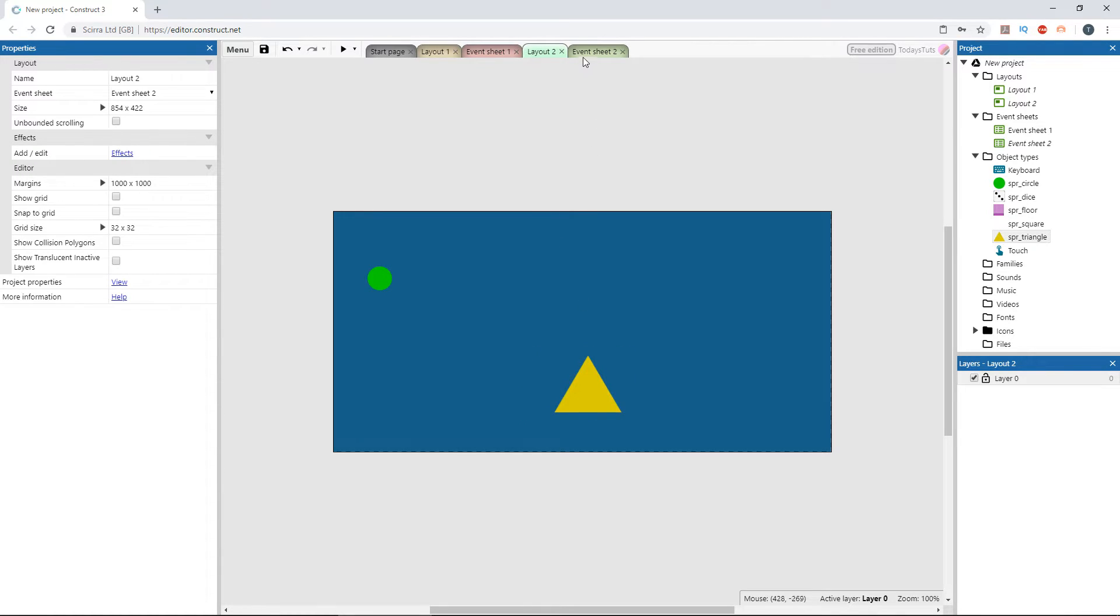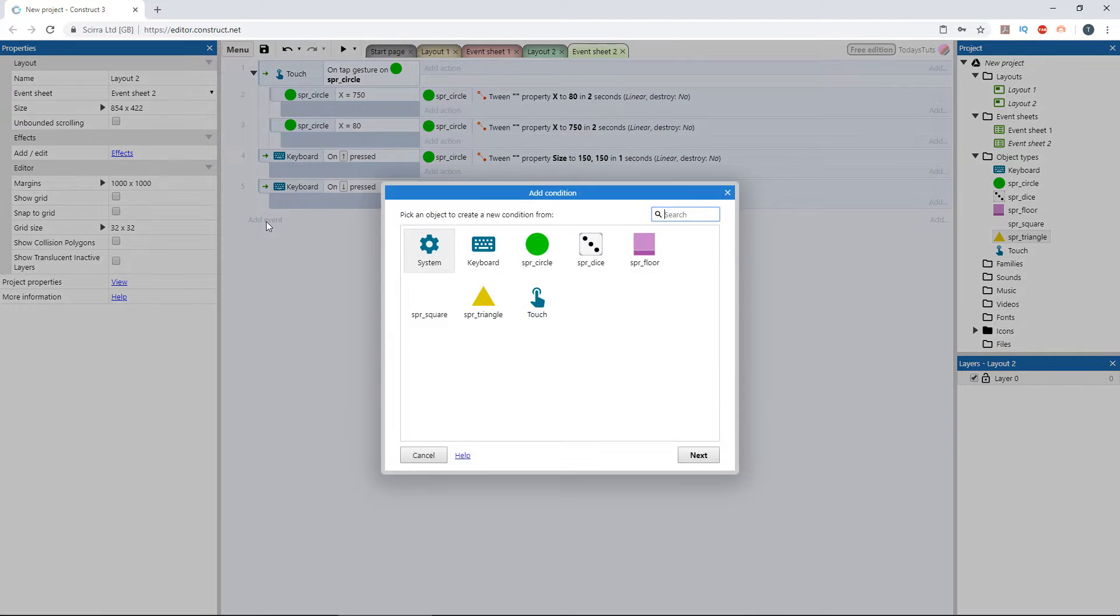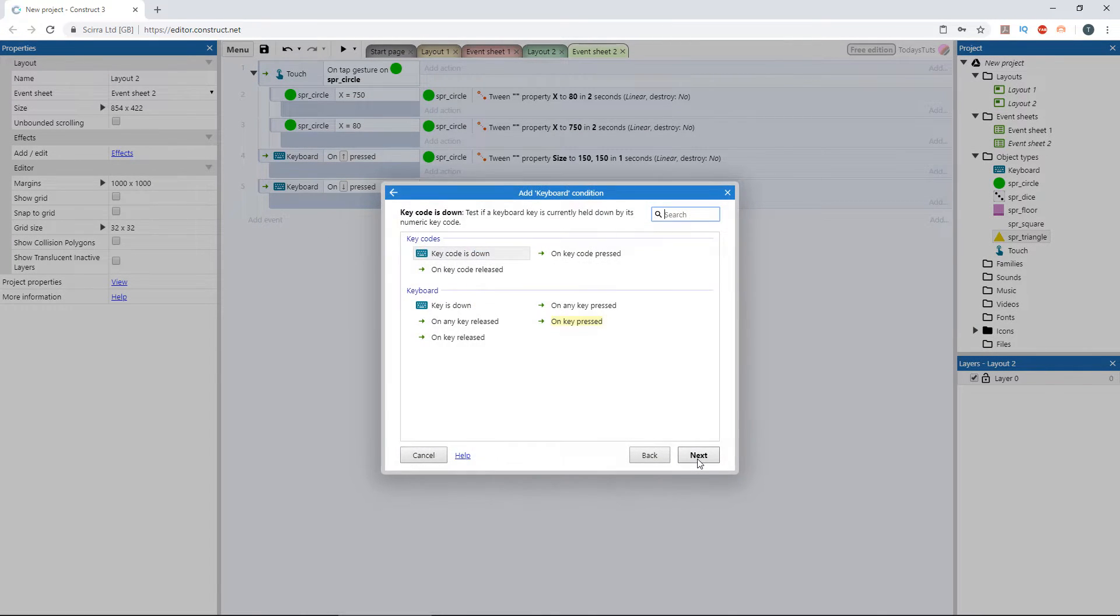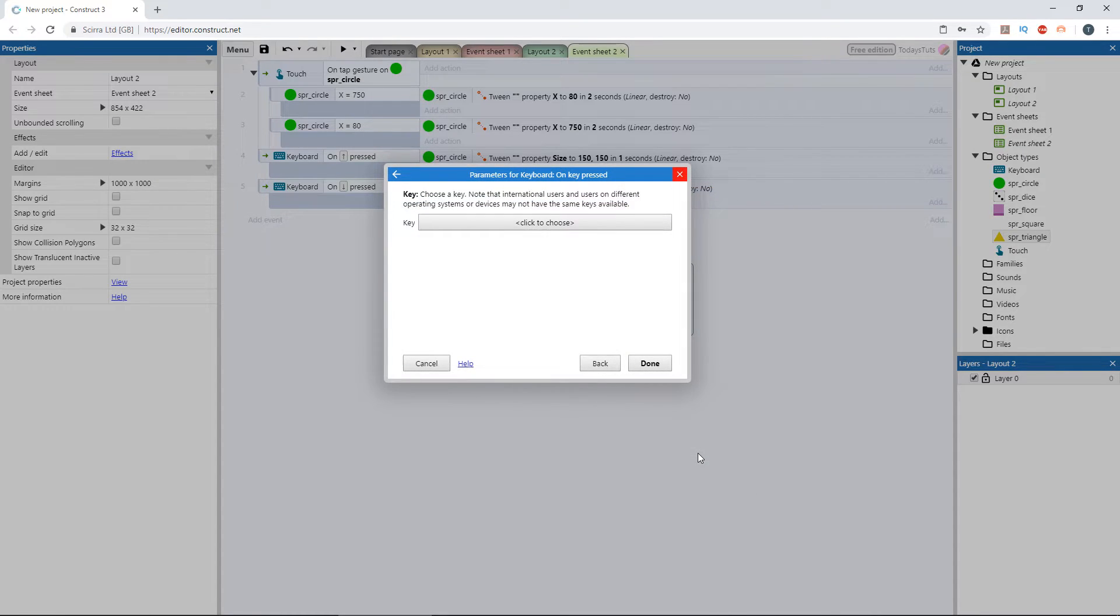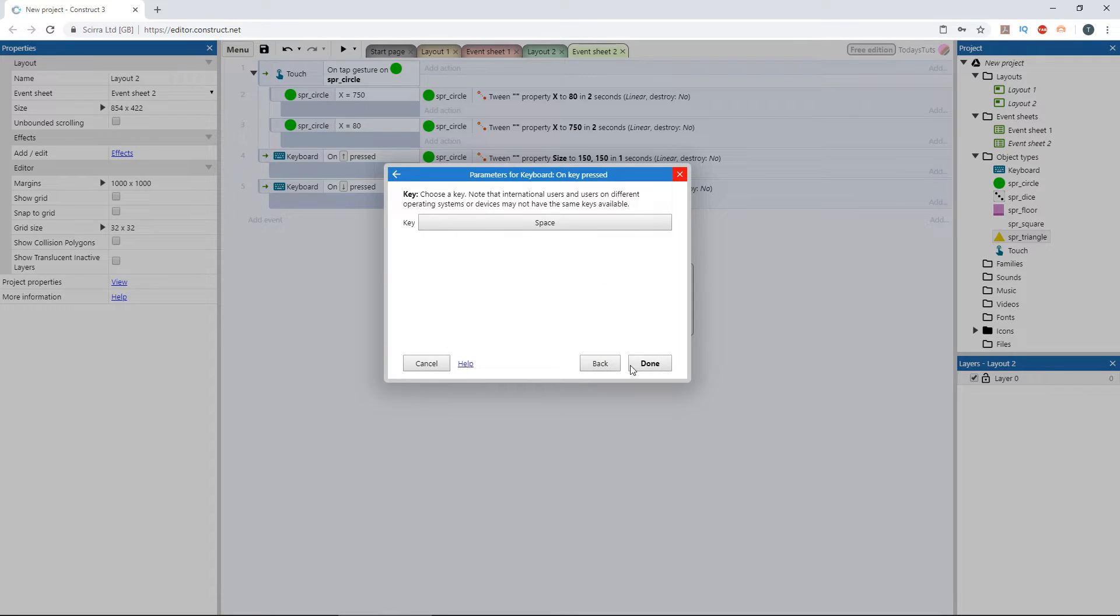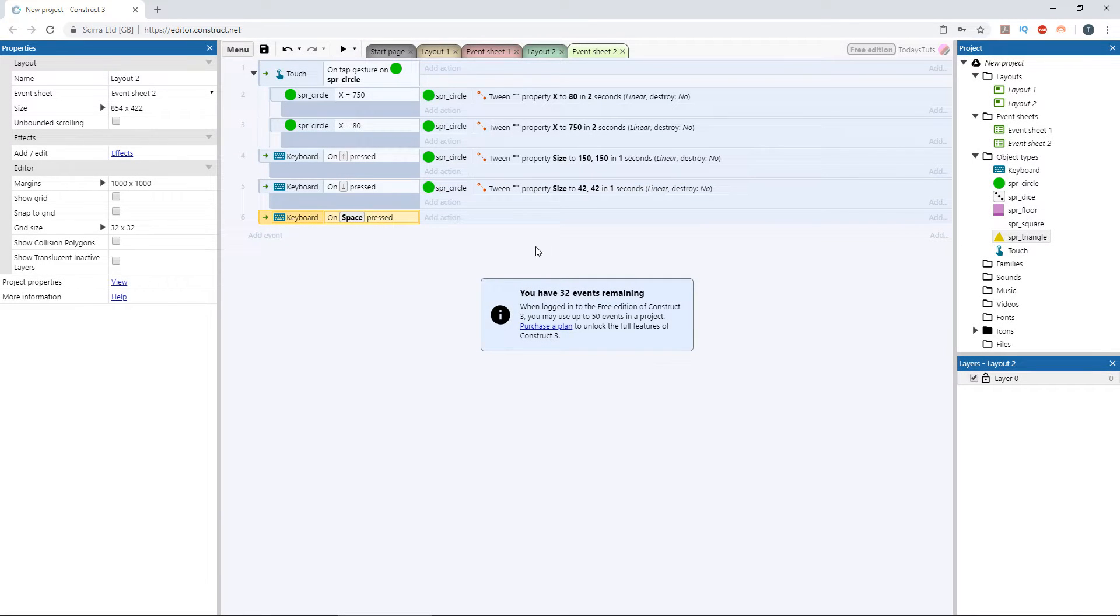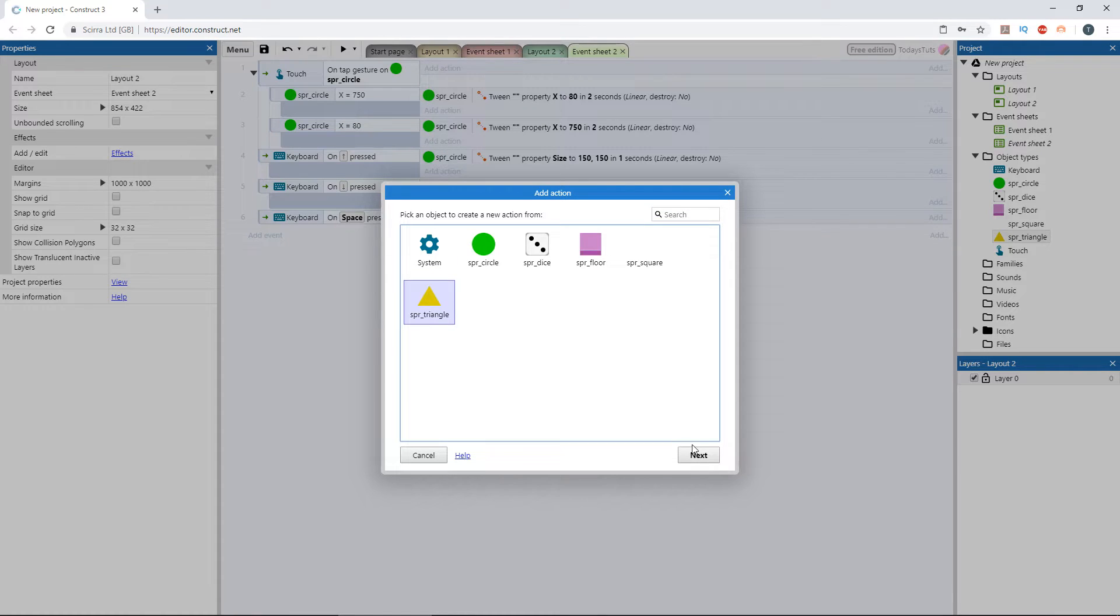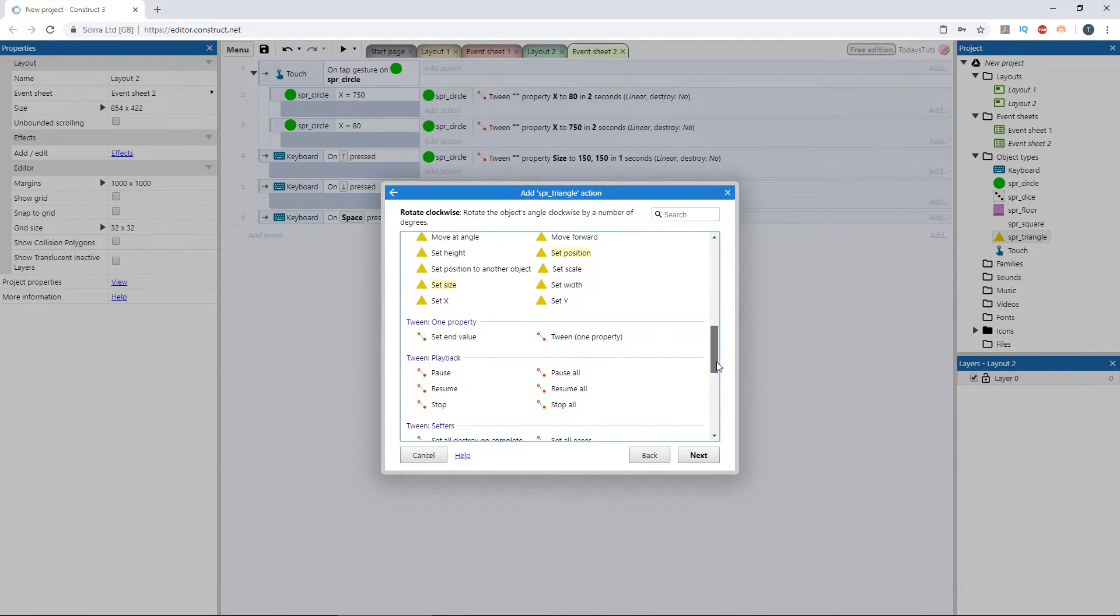Switch to the event sheet and add a new event using the keyboard object. We'll use on key pressed and set it to the space bar. Add an action using the triangle object, and we'll choose tween one property.